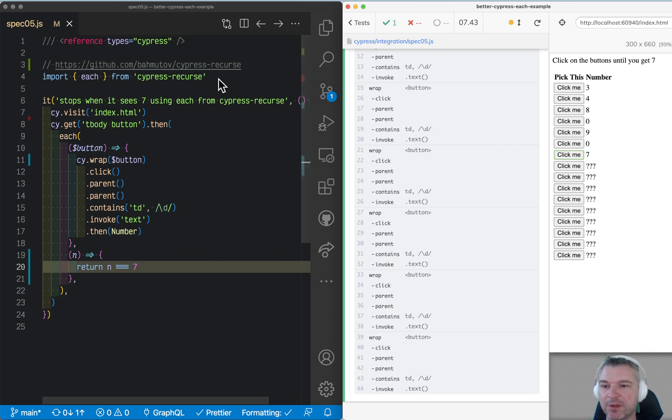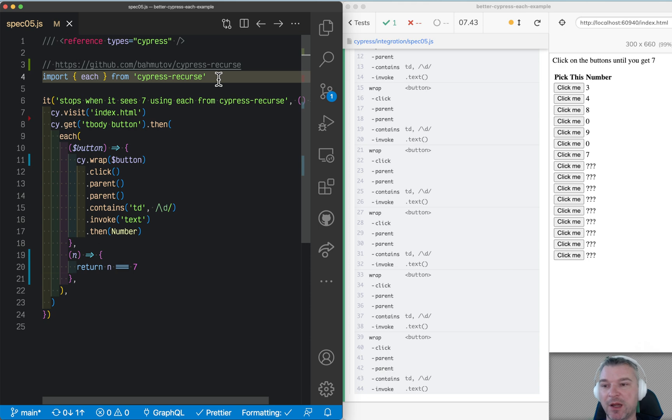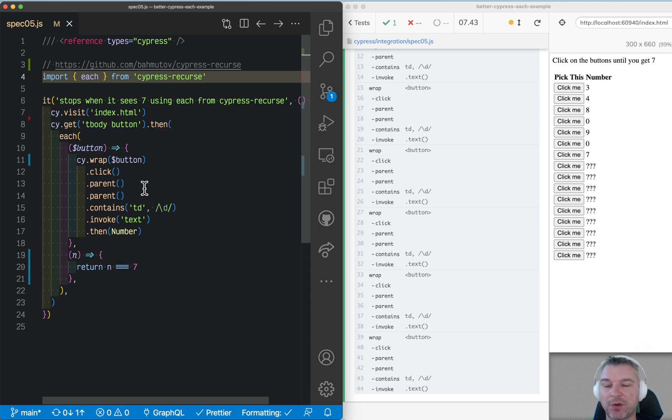So check out Cypress recurs. It includes a recursive iteration for iterating over all elements in the collection.